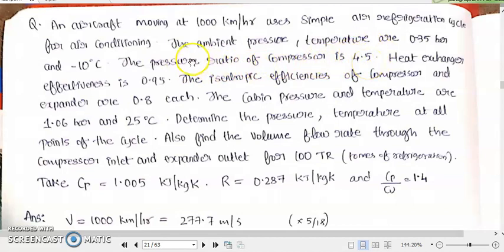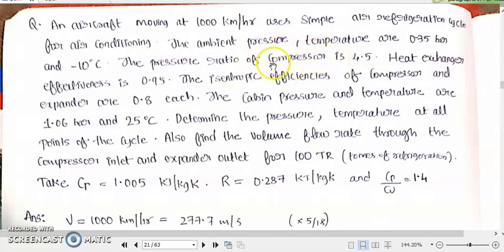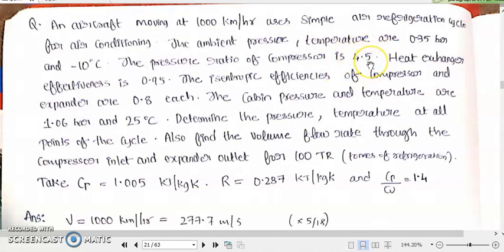The pressure ratio of the compressor means the compressor will be increasing the pressure of the working fluid by 4.5 times. That is the meaning of this given value.